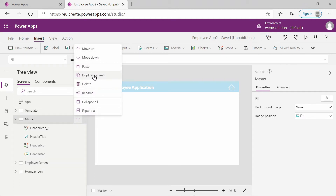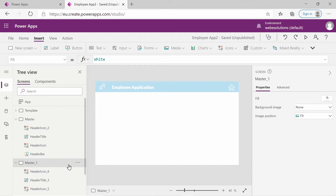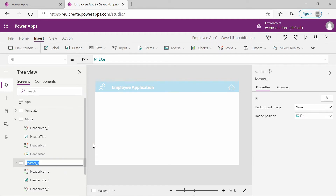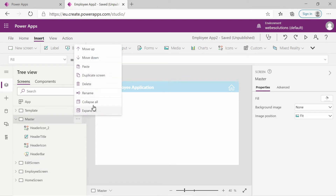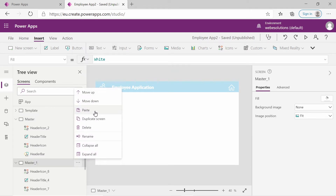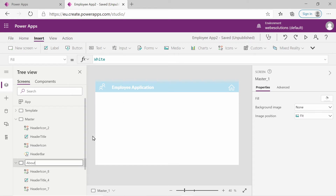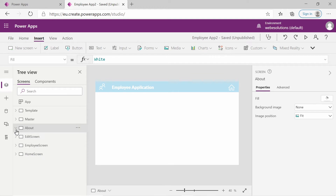If we go through the process again and duplicate the screen, we will rename this one to edit screen. The edit screen will be used for both adding and editing selected employees. Then we will add another one which we will call about. Looking at the tree view now, we have our template, master, about, edit screen, employee screen, and home screen.